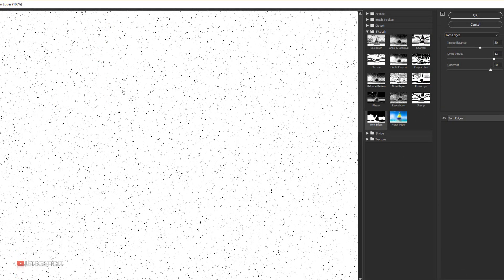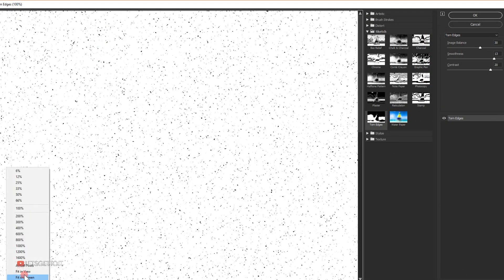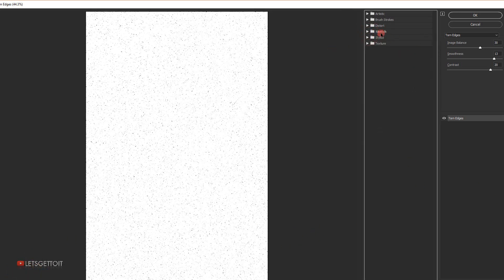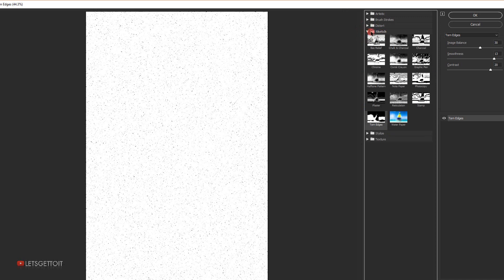Let me zoom out to fit in view. In the Filter Gallery, I'll open the Sketch folder and choose Torn Edges. I'll set the Image Balance to 30, Smoothness to 13, and Contrast to 20, then press OK.